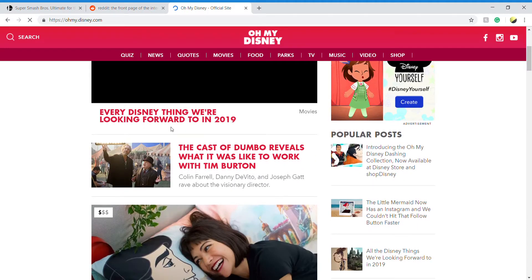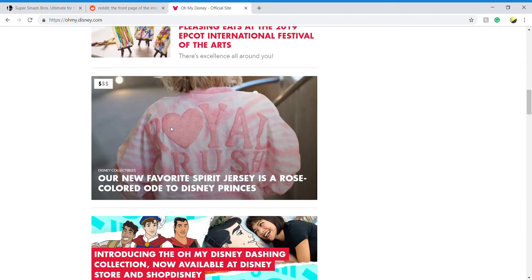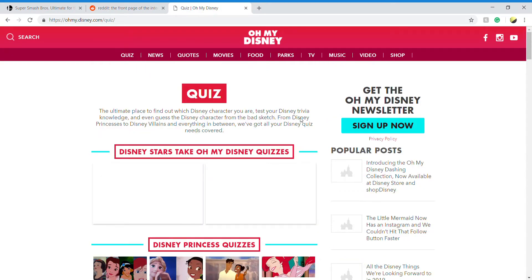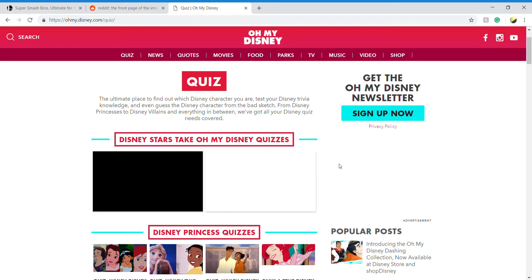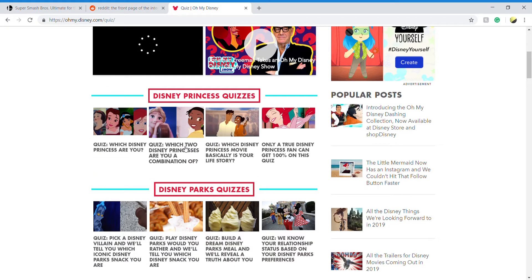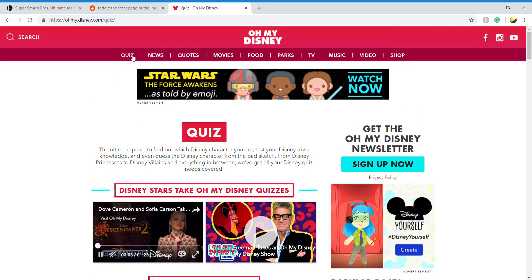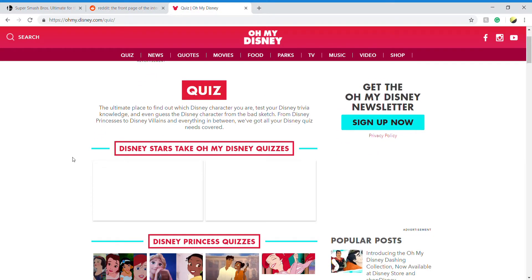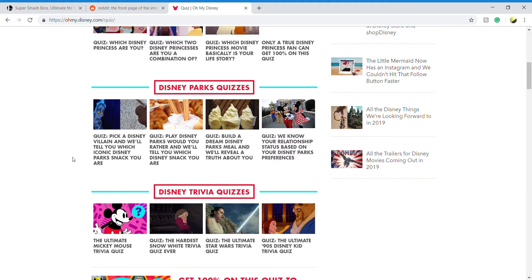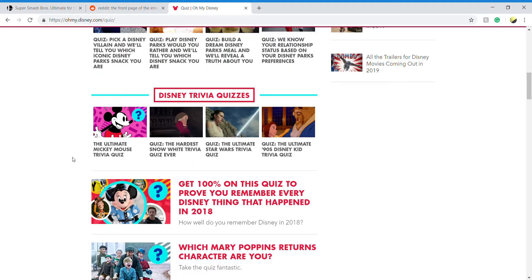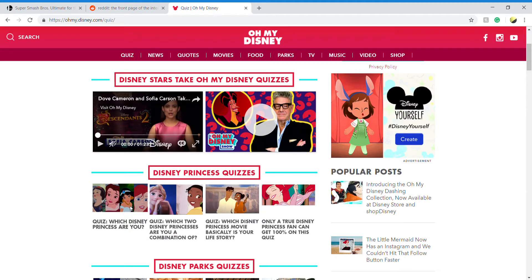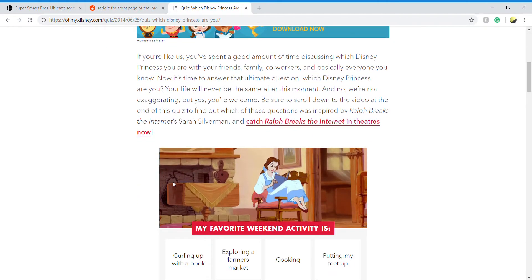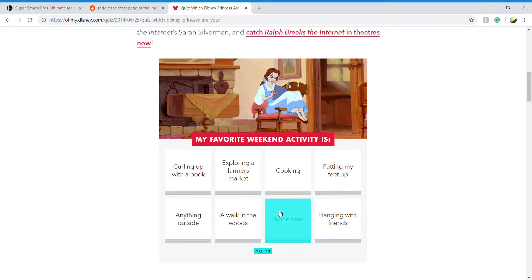Okay, let's try and take a quiz. Okay, whatever, sure. This is a cursed place. My favorite weekend activity is none of these.